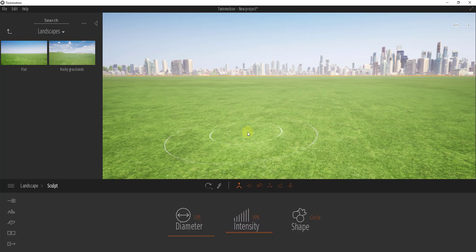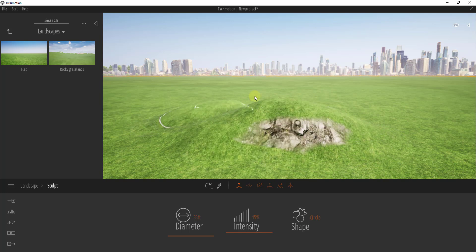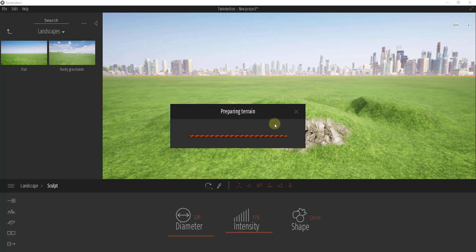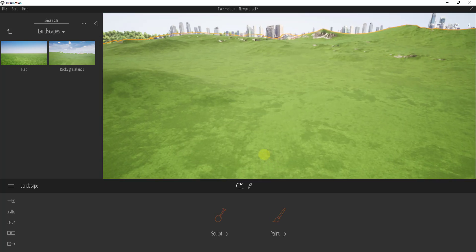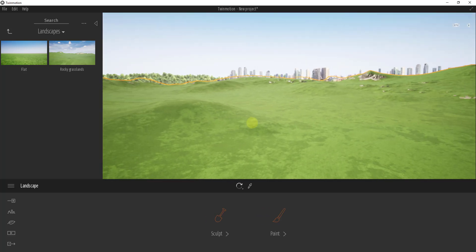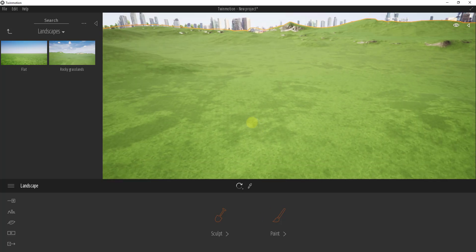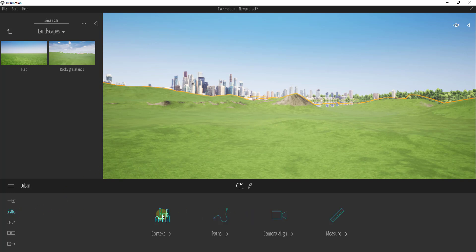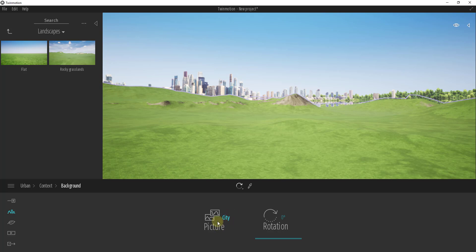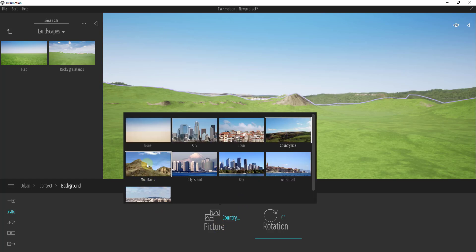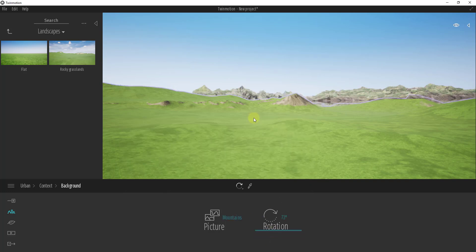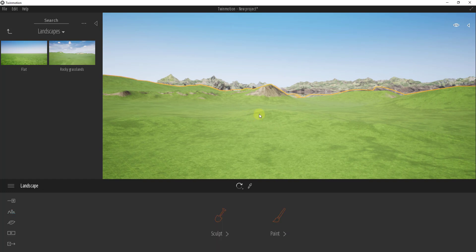There are two options: the flat option, which when dragged in will prepare the terrain and show up as a flat terrain you can edit, and the rocky grasslands, which has a little more detail with hills and other things. If I bring my camera down you can see it's like having mountains in the background. I'm going to change my context to the mountains background and rotate around a bit.